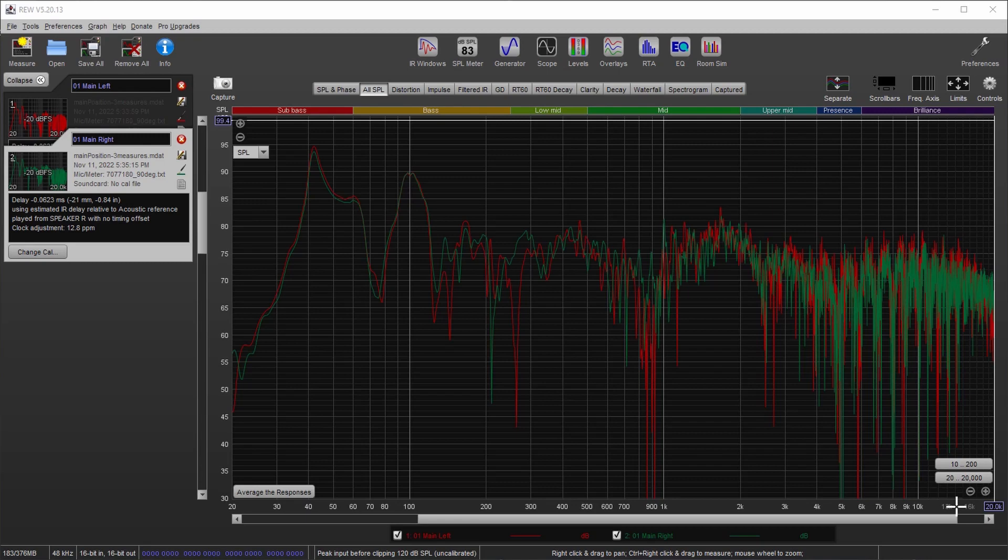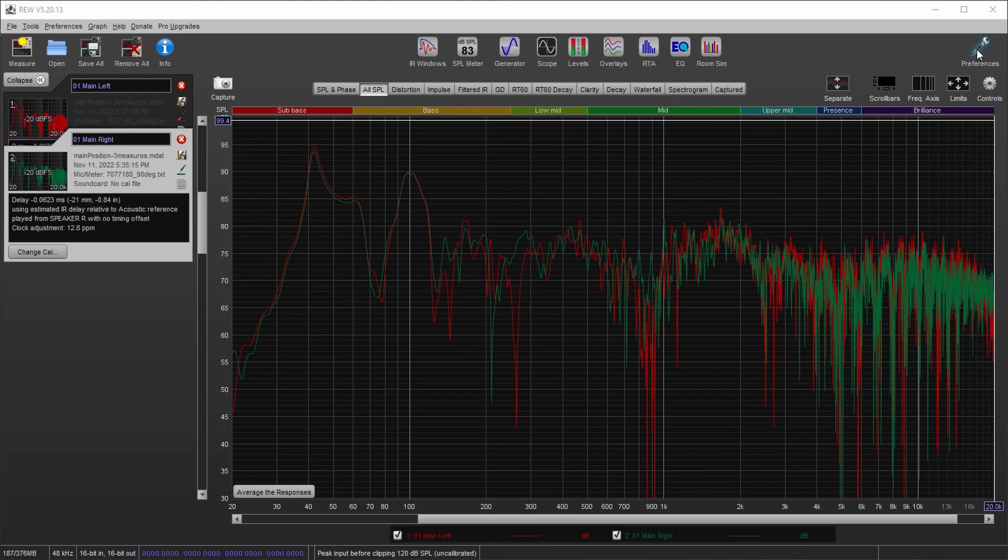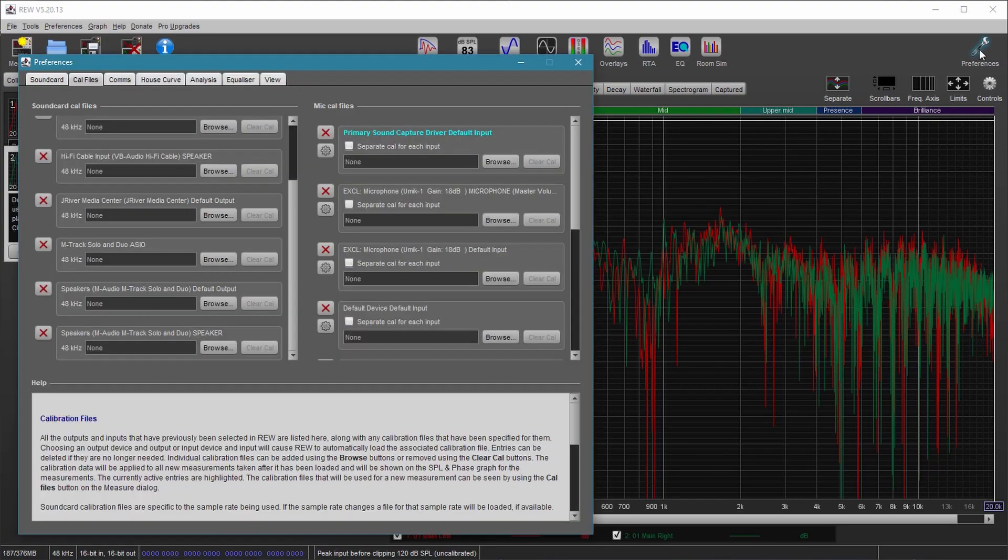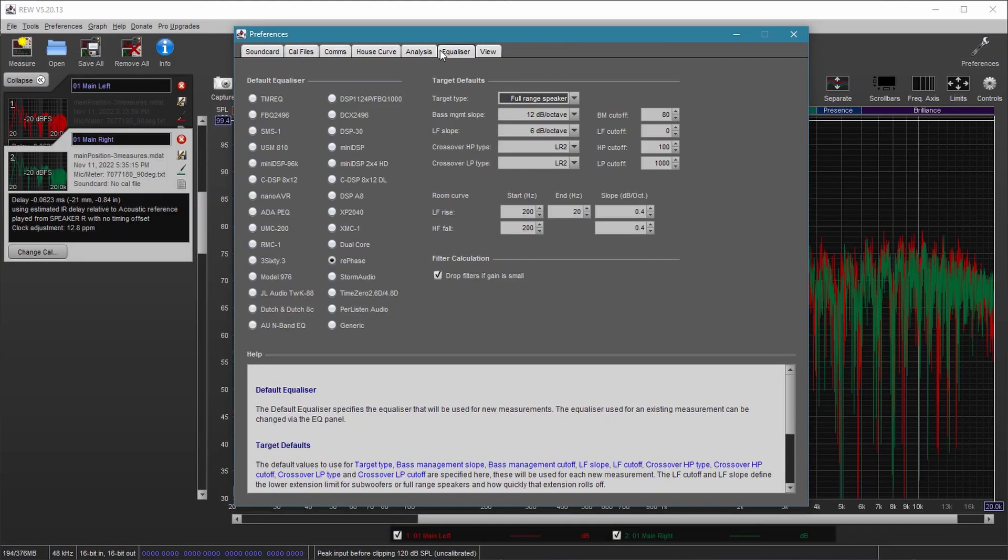The first thing we're going to do is go through this and show you what my settings are, and then I'll get to work on creating the filters. So let's first go up to the preferences and check out what I'm doing here. On the equalizer tab, make sure this says full range speaker. Don't worry about bass management or anything else. Just make sure this says full range.